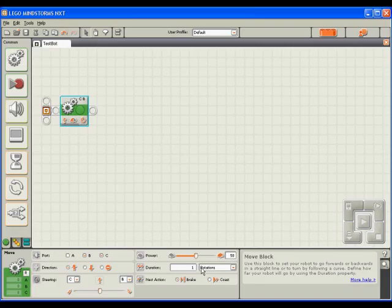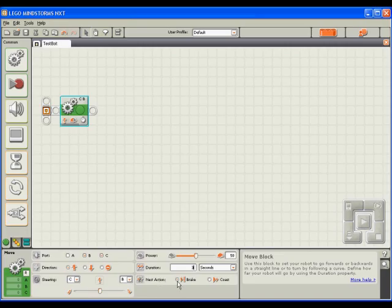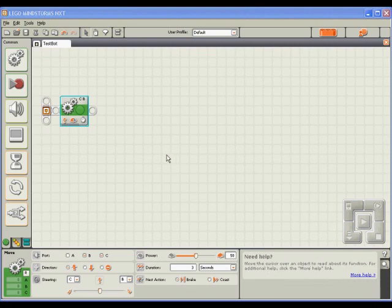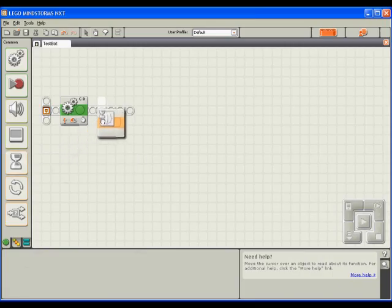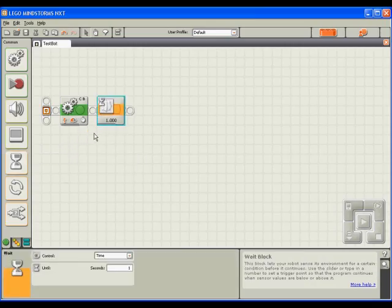Instead of rotating for one duration, I want to change the duration to be that of seconds and enter in three seconds. For the next action, I'm okay with the motor braking to a stop. After our robot has driven forward and come to a stop, let's make it wait for a couple of seconds before doing anything else. To do this, I'll simply drag a wait block dealing with time after the move block. Instead of waiting for one second by default, I'll change this to two so it'll be more noticeable.